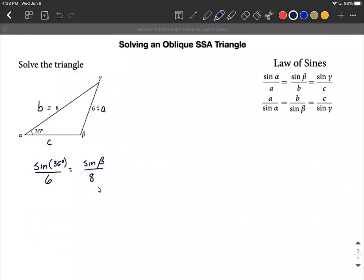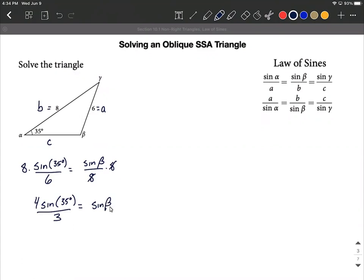Solving this down, we need to get rid of the 8. Multiplying both sides by 8, we get 4 sine of 35 degrees over 3 — since 8 over 6 reduces to 4 over 3 — equals sine of beta. Since beta is inside the sine function, we apply sine inverse to both sides to isolate beta.